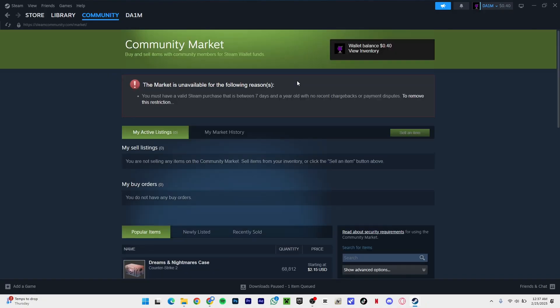You don't have to authenticate your Steam mobile app or anything like that. You just have to buy something from Steam, and then you'll be able to use your Steam market anywhere without any problem. After that, you have to make sure that within a year you buy or sell anything so you won't get the same problem.